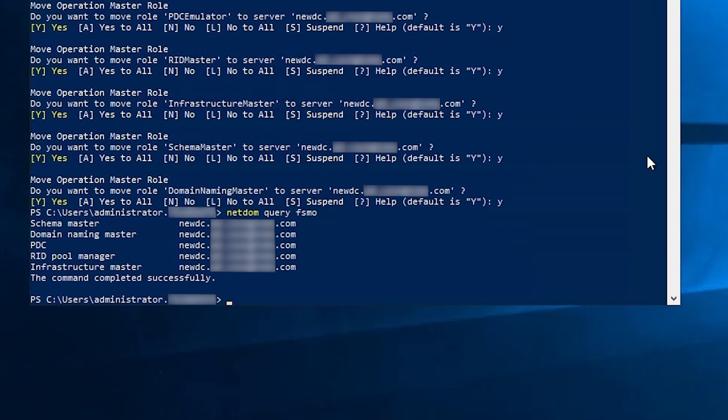So that's transferring FSMO roles in PowerShell. Seizing roles is quite similar. To demonstrate this, I'm going to take down new DC. You won't be able to see it. But trust me, I'm taking it down hard right now. And there it goes. It is now not even down. It's gone.